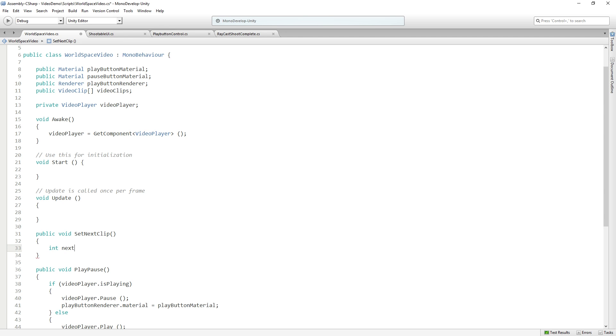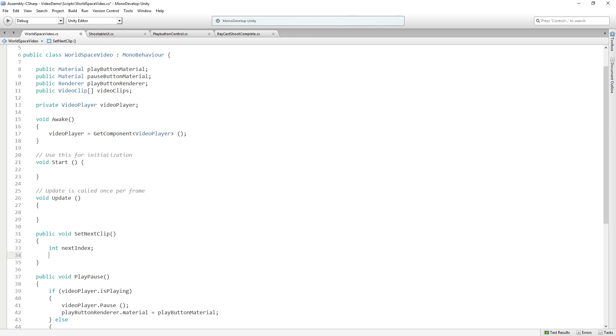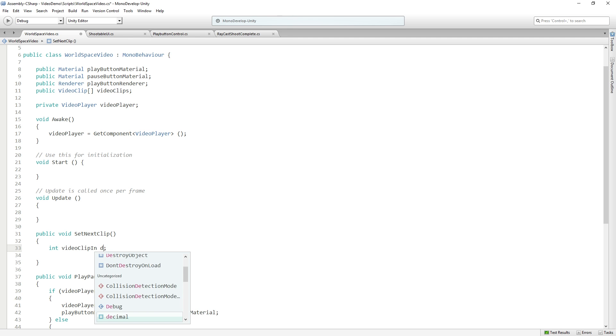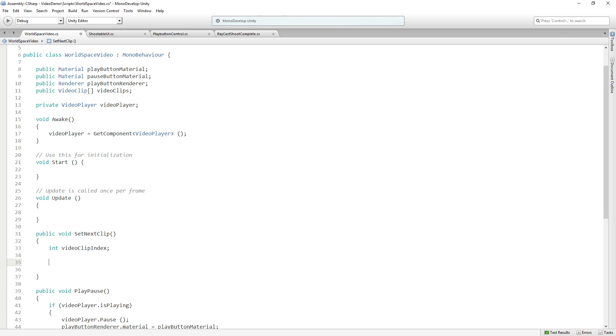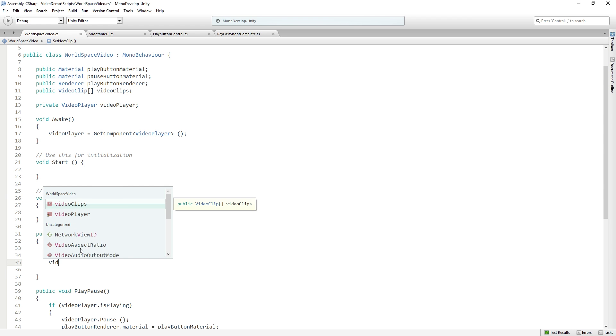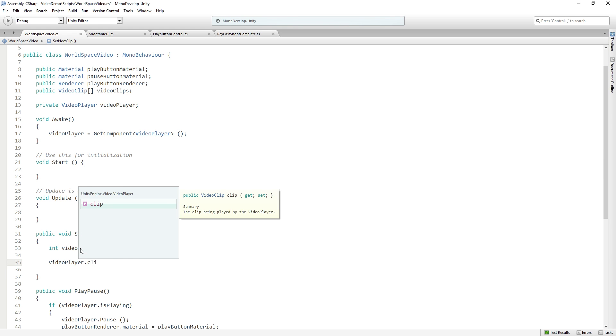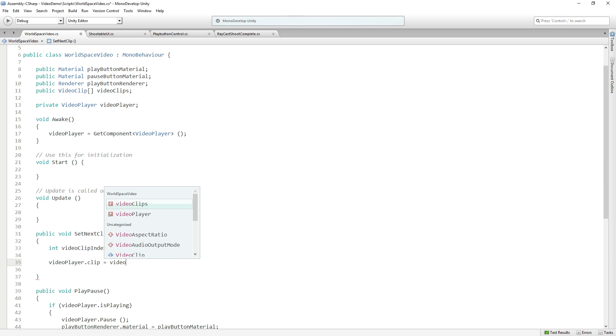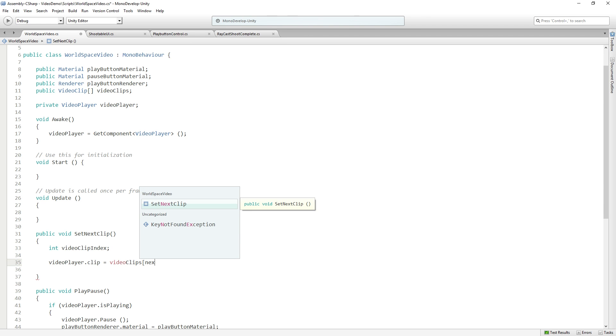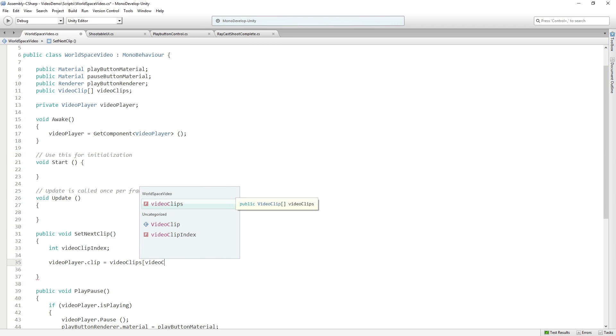Int next index. And this is going to be, let's call it video clip index. And what we're going to do is we're going to say video player dot clip equals video clips video clip index.